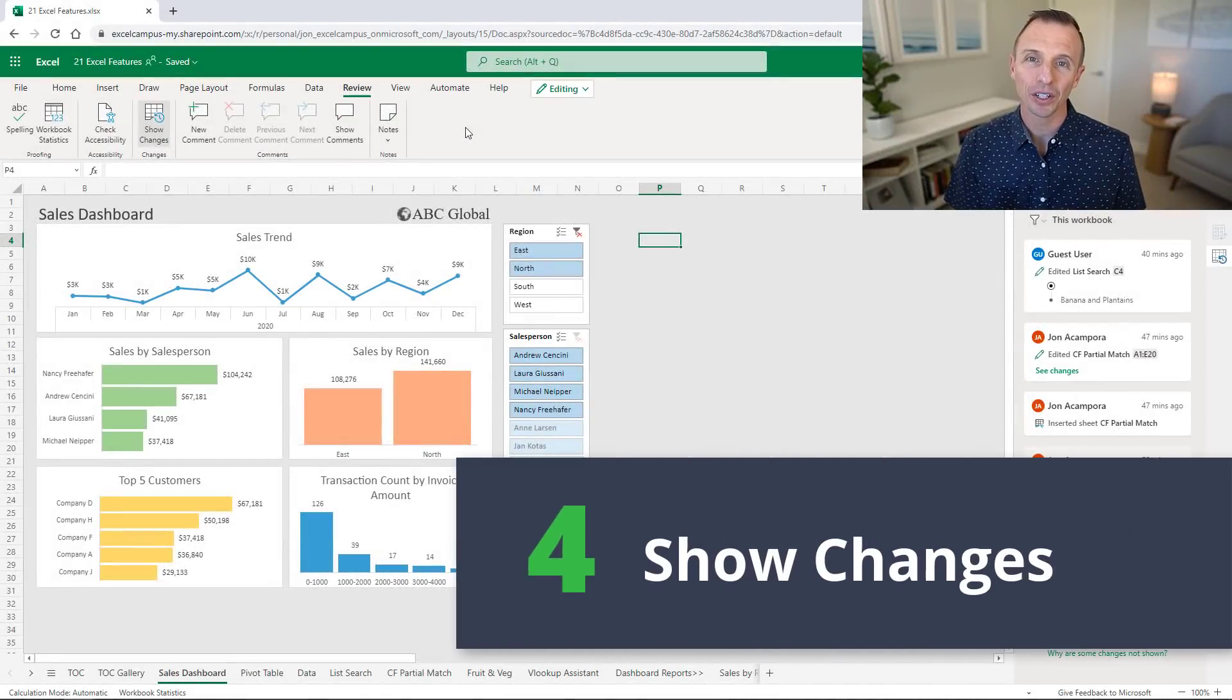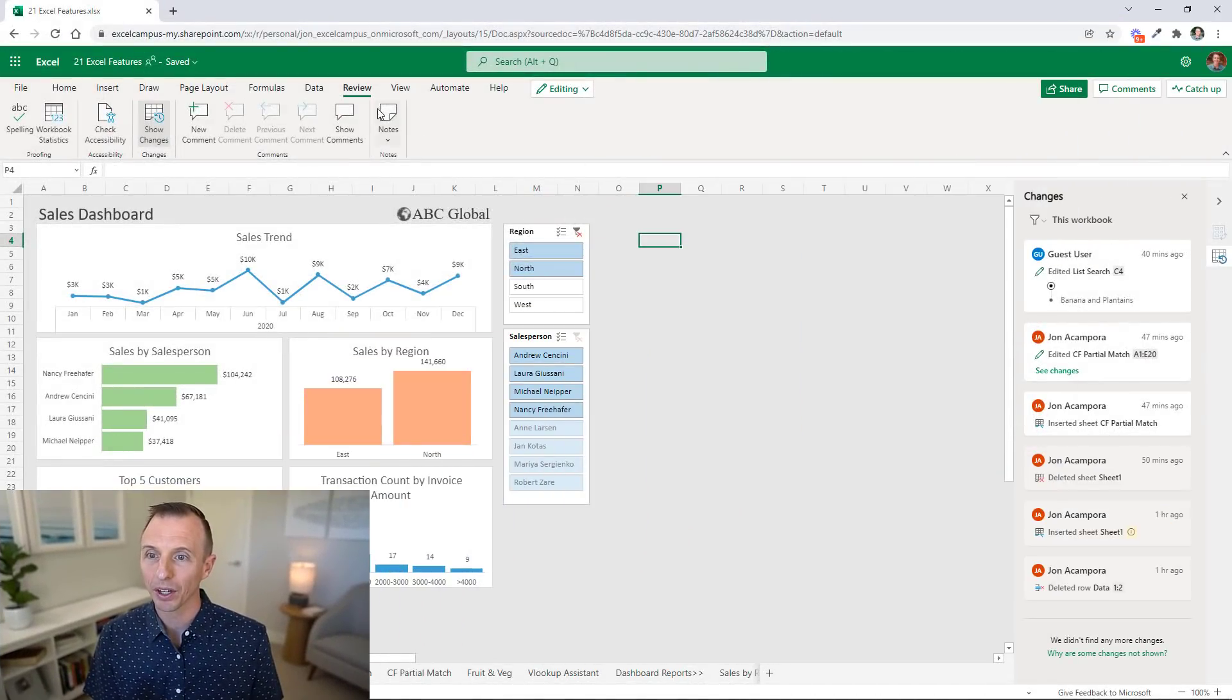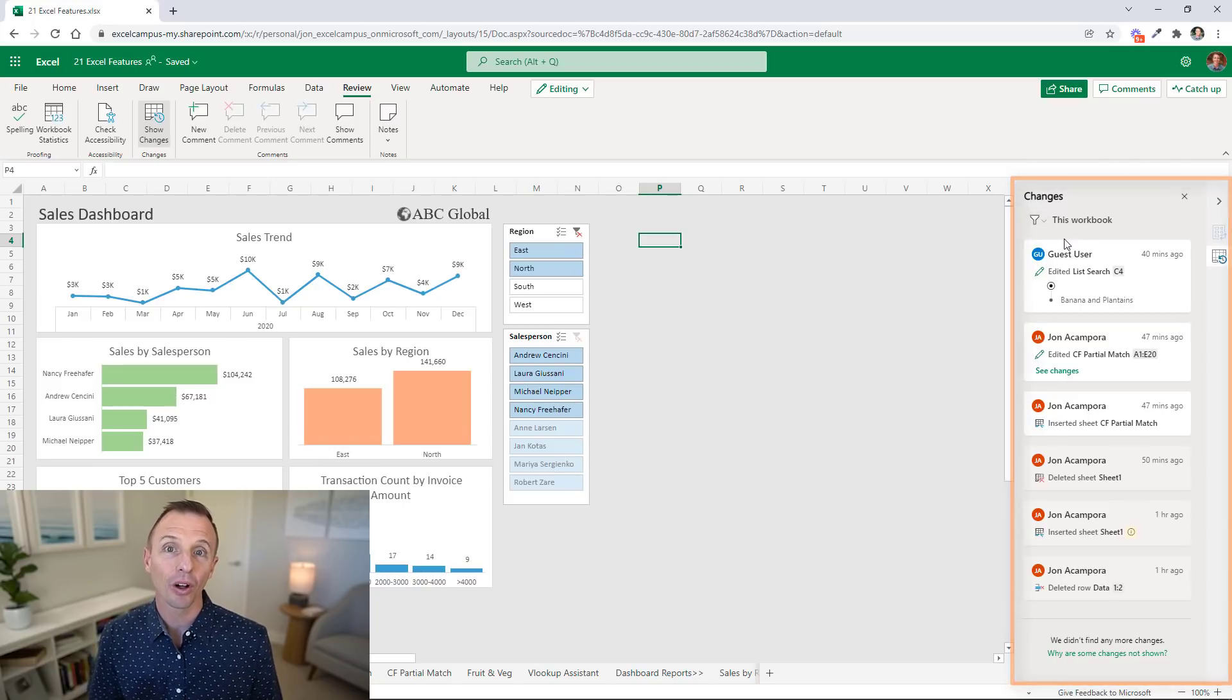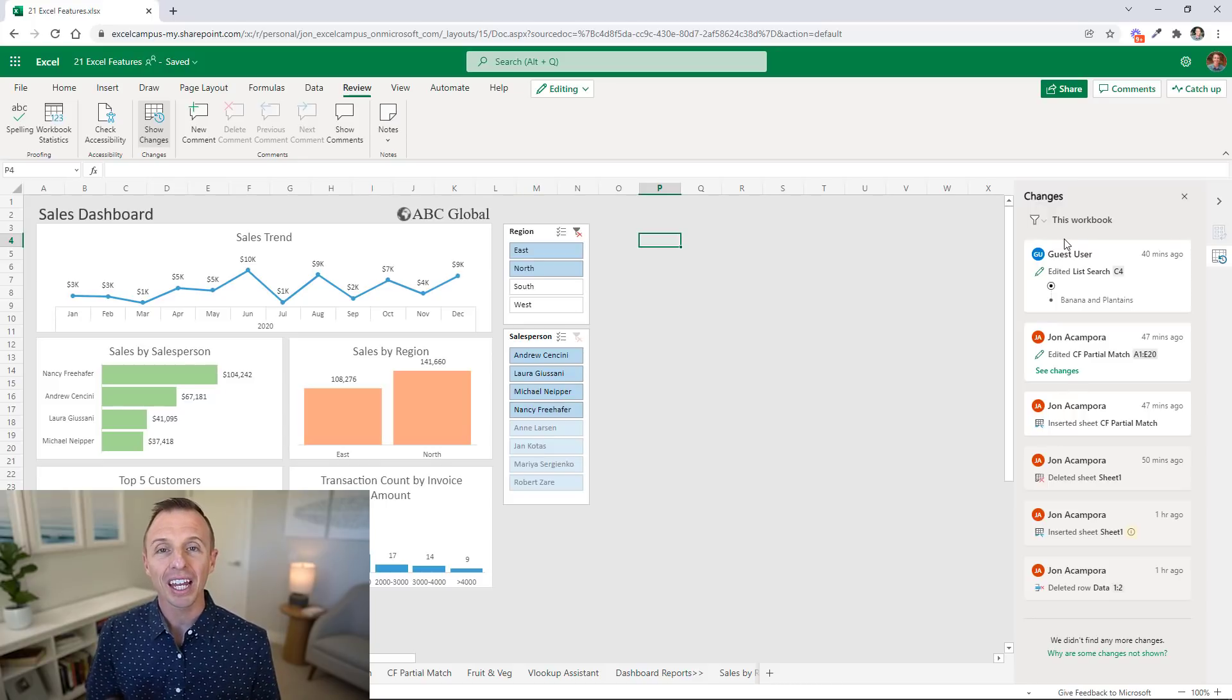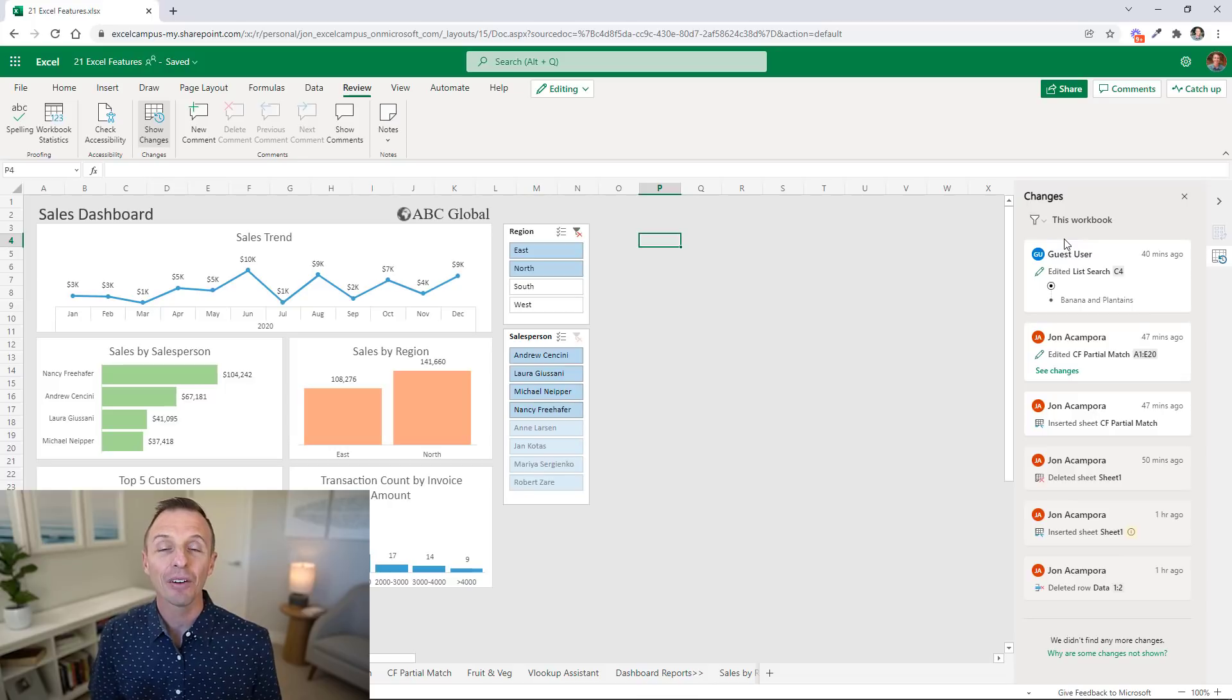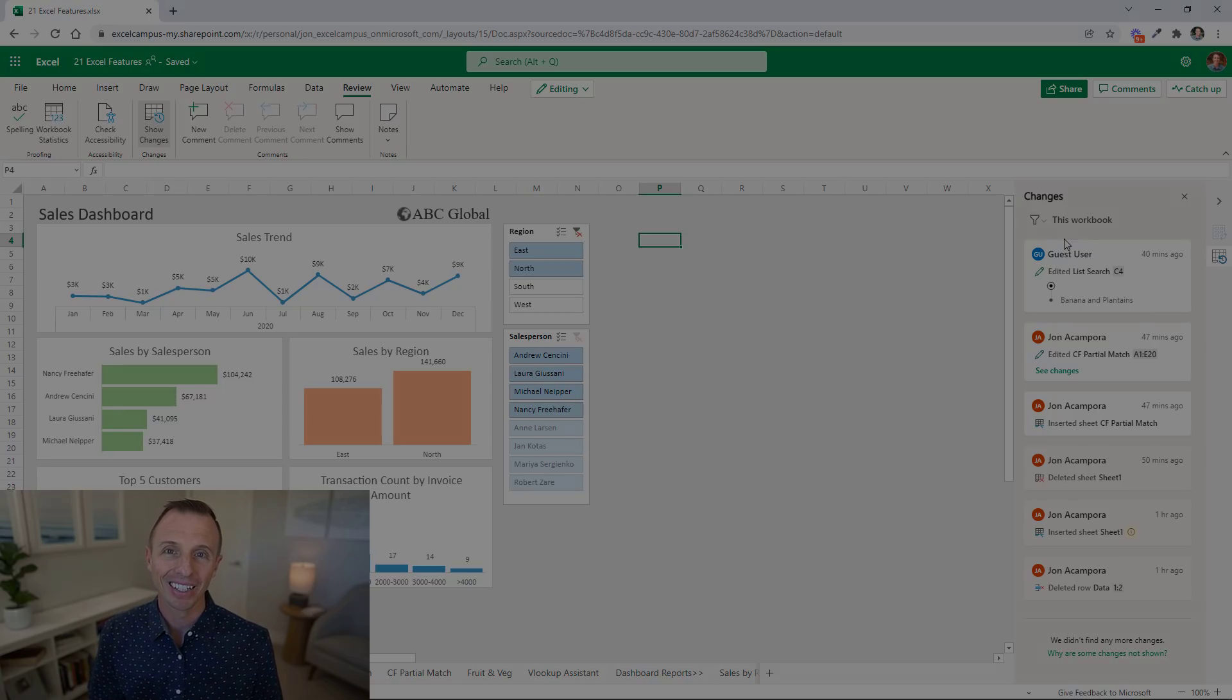Next we'll take a look at the new show changes feature. This feature is accessible on the web version of Excel under the Review tab. You can click the show changes button to see this pane which shows a list of all the recent changes you or other users have made to your workbook. You can't access this pane on the desktop version yet, however you can see the changes made from desktop.